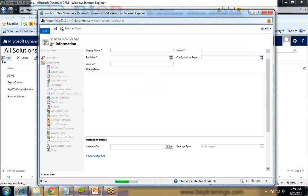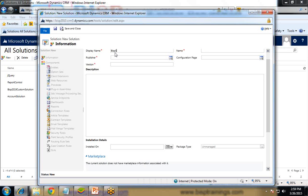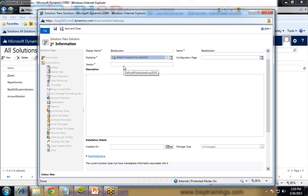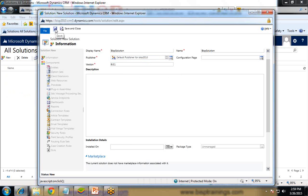For the first step, we need to create a new solution. Click on the Dynamics CRM icon on the top left, click on Settings, and within settings look for Solution. Here you can either use an existing solution or create a new one. For this scenario, I am going to create a new solution, so I click on New. I give it the name 'BISP Solution', set the default publisher, and the version I'm using is 6.0.1, then simply save it.